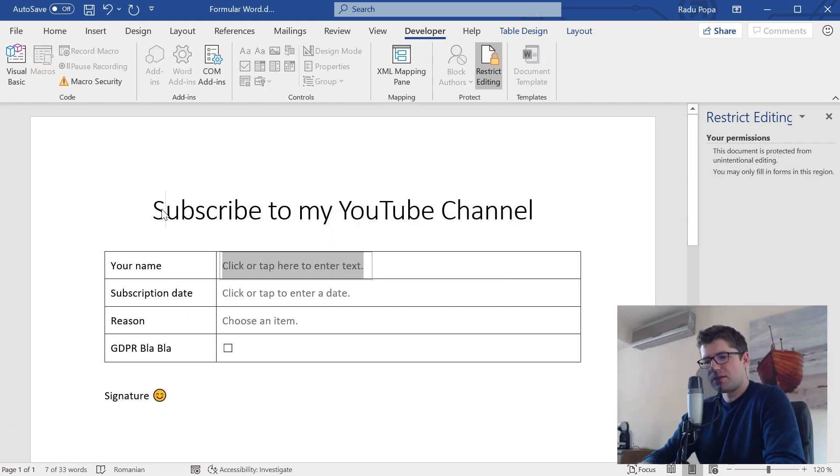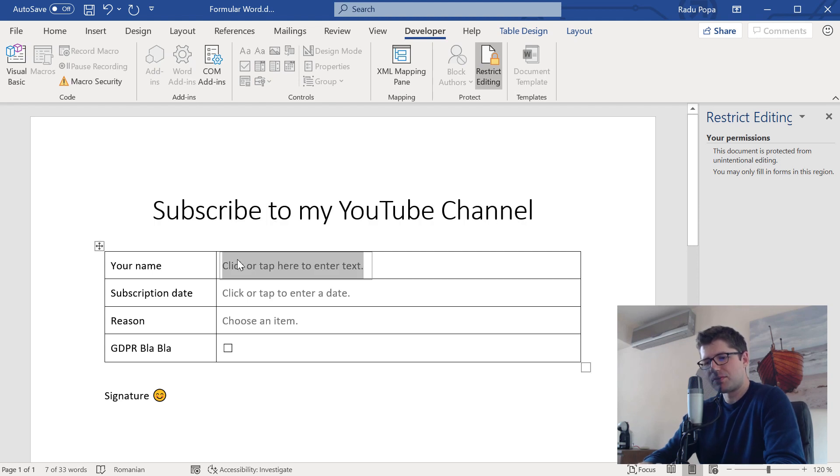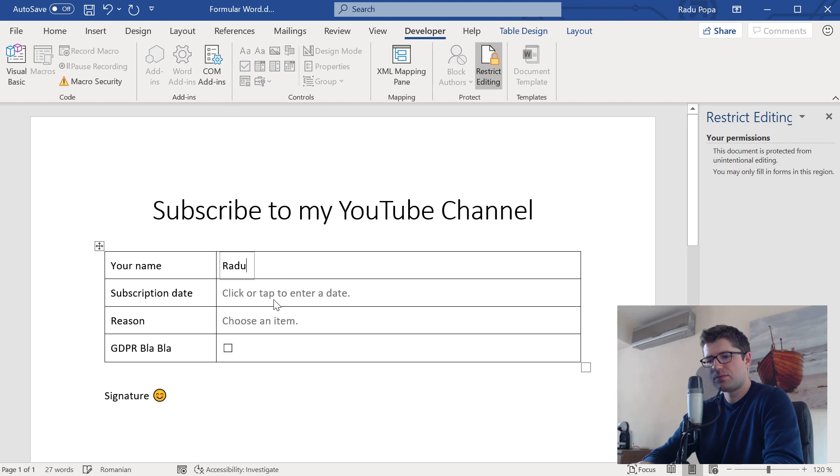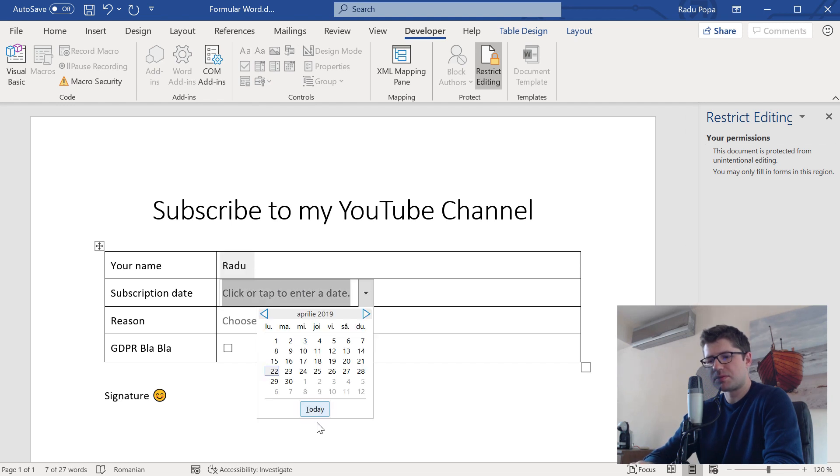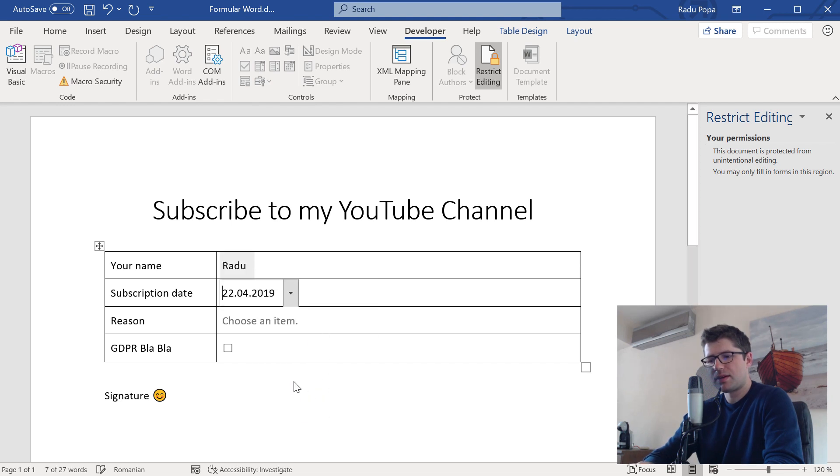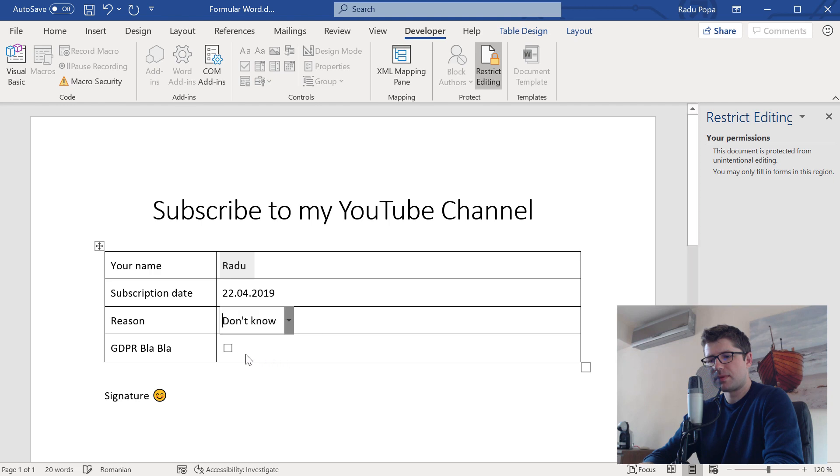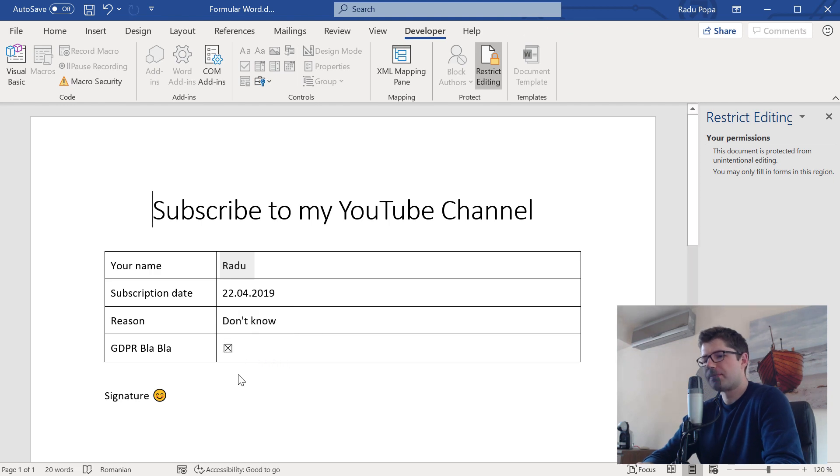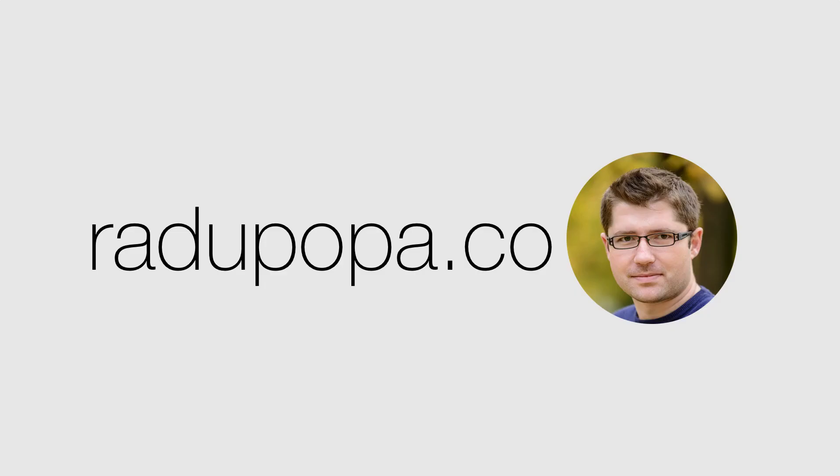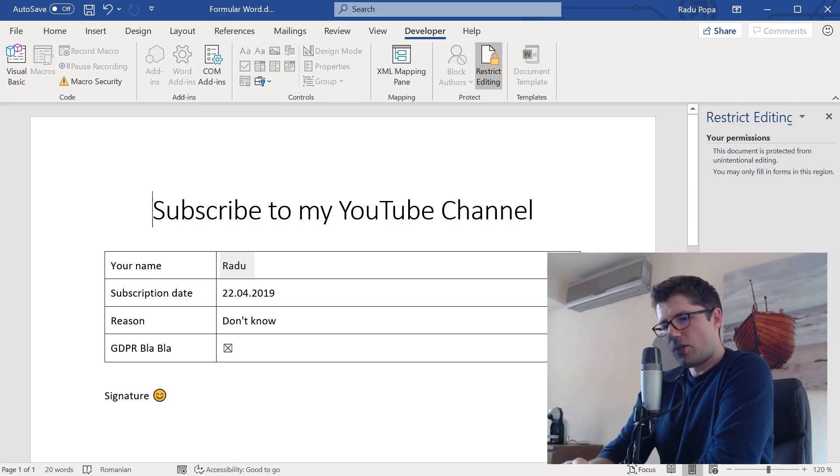For example, I'm trying to change something, to delete the title. I cannot do this. I can only write here. Like, Radu. This is the date I'm subscribing. The reason. And also, GDPR, blah, blah.